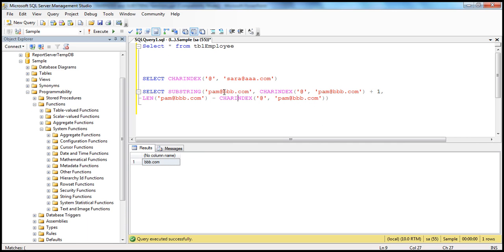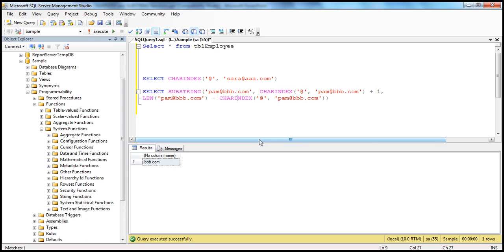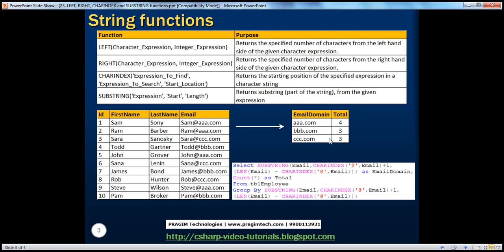It's just that instead of hard coding the values, we are calling one function inside another function. This forms the basis for the real-time example. Let's say I have employees with first name, last name, and their email, and I want the total count by domain — for example, how many users have gmail.com, how many have aol.com. To do that, we use exactly the same logic, but instead of hard-coding the email address, we pass in the email column from our table.